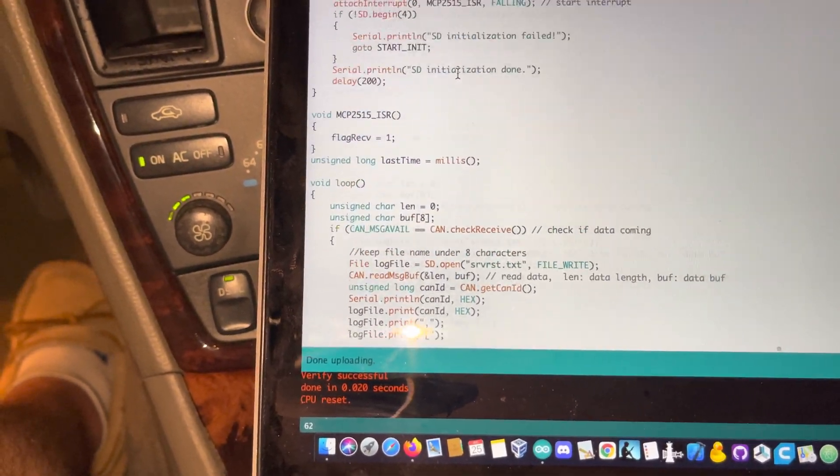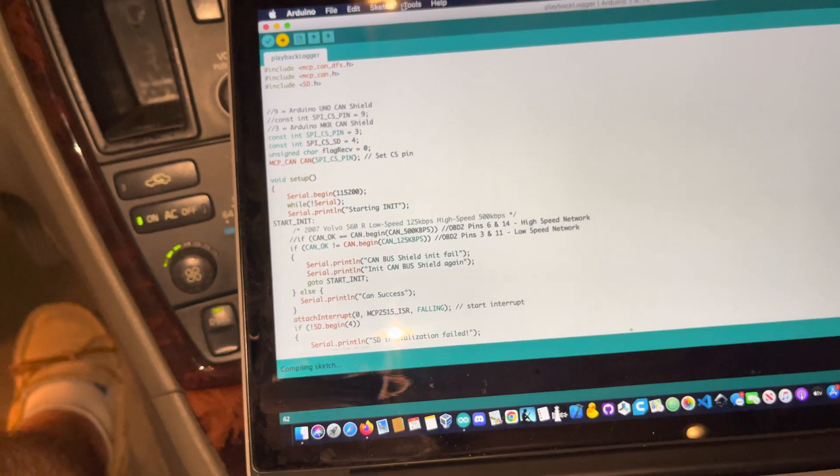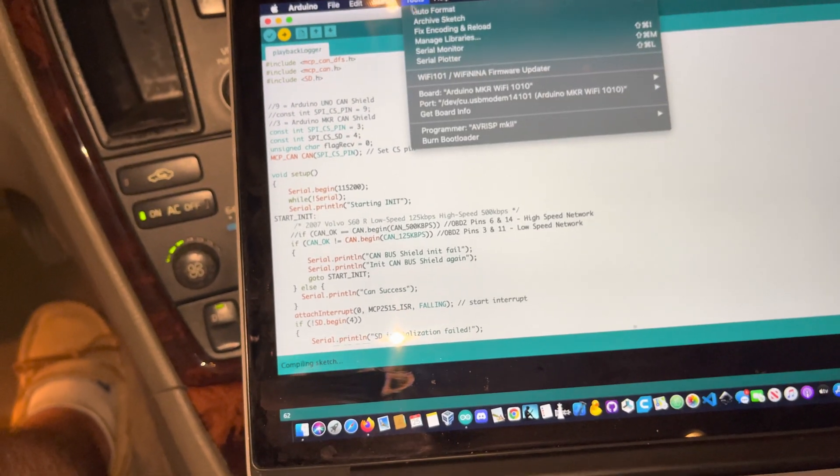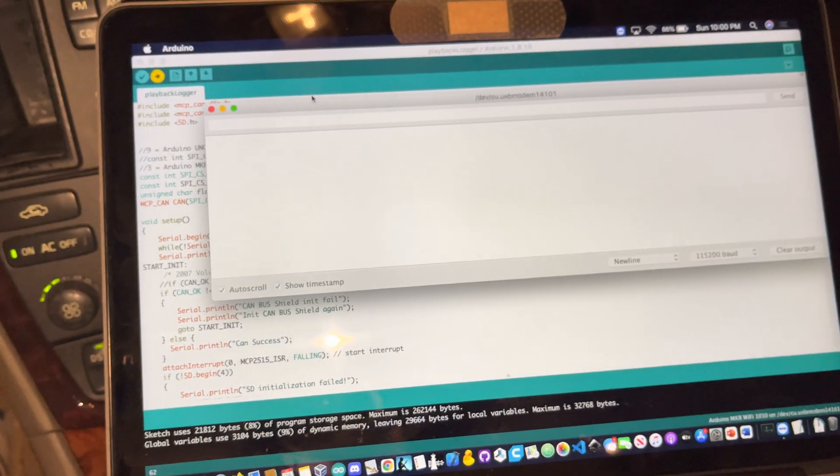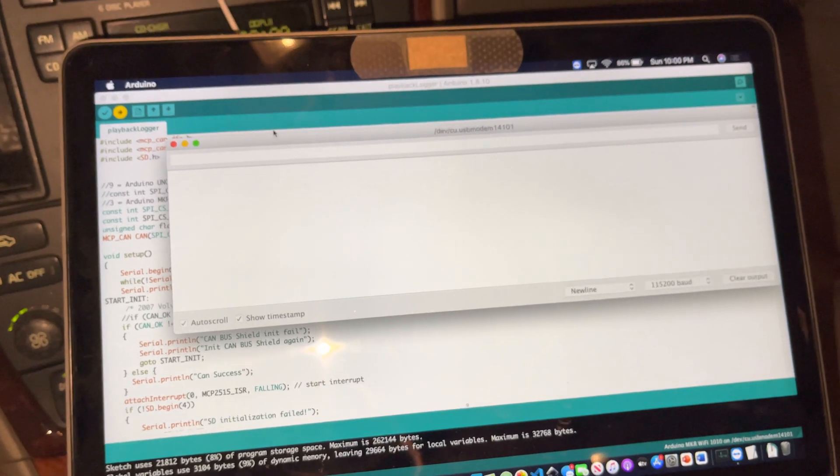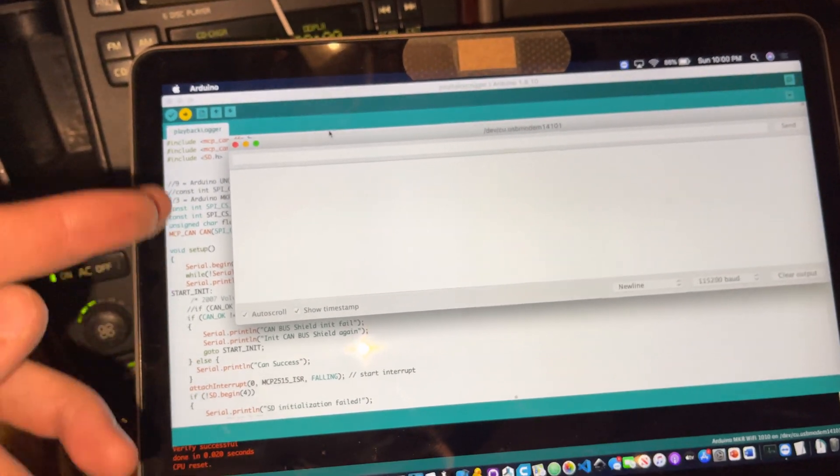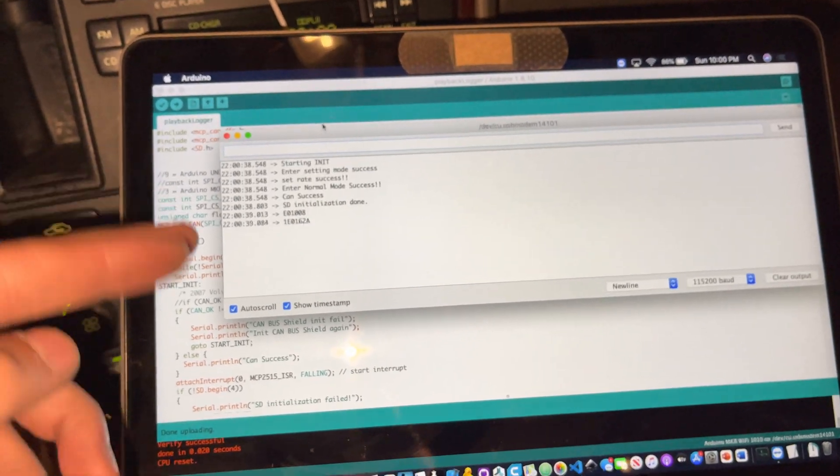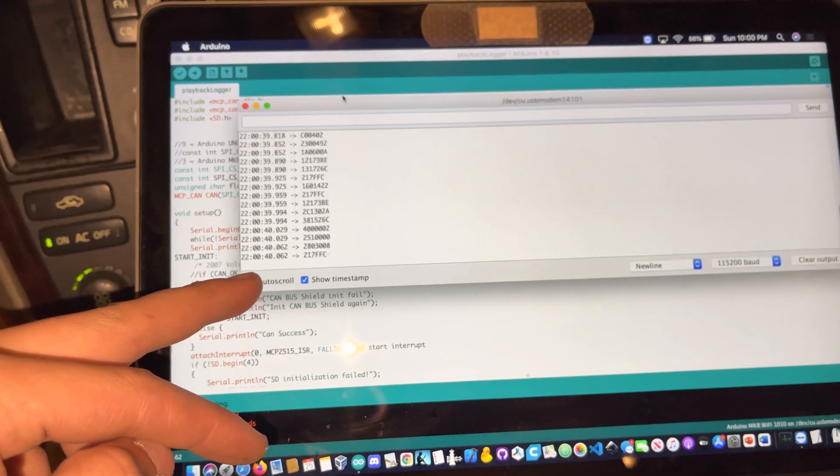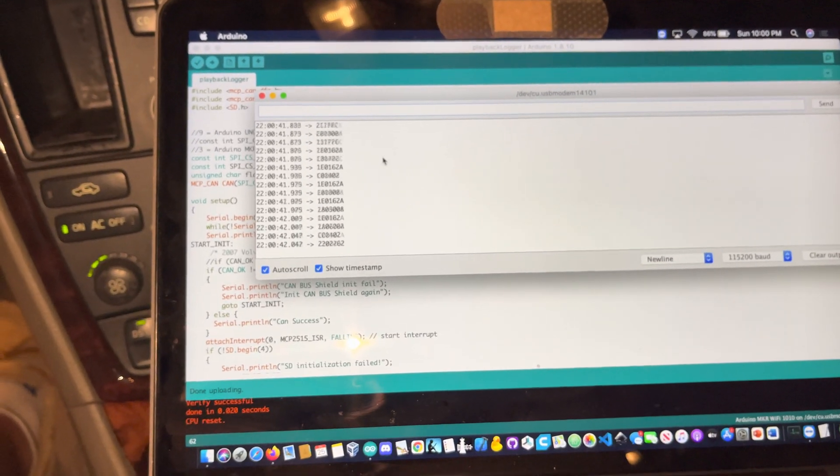So I'm going to upload this to my Arduino. And then I'm going to open the serial monitor to see what's happening. We should see that it initializes and starts sending all of the IDs that are coming through the CAN network.